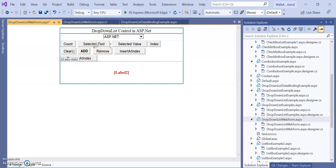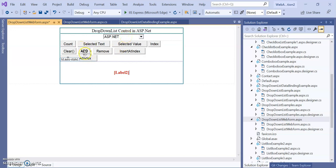The different events and properties we can use: we can select a particular item's text, we can display the selected value, we can find out the index number that has been selected, we can clear the list, and we can add some content to the dropdown list through a button click — the data will be added at the end of the list.